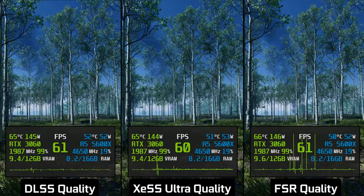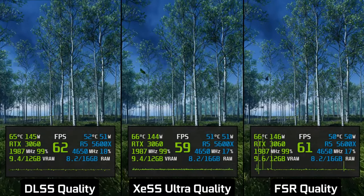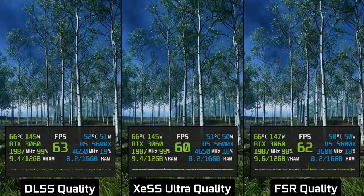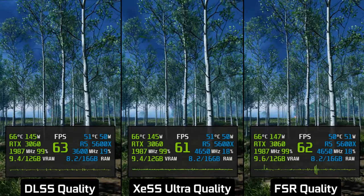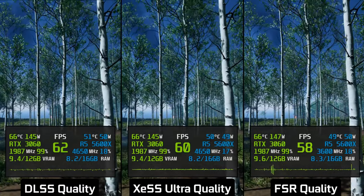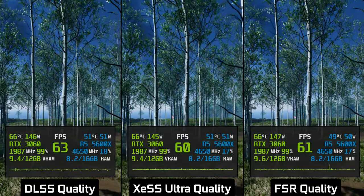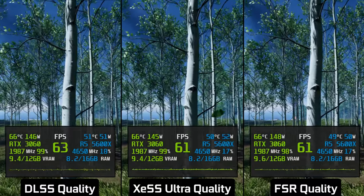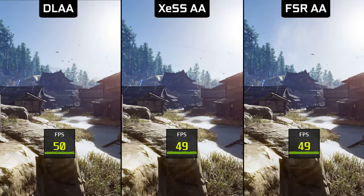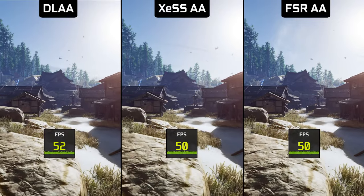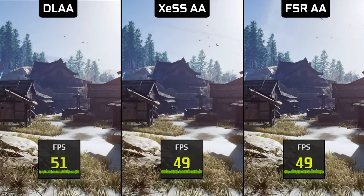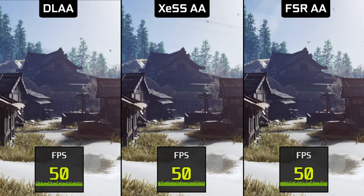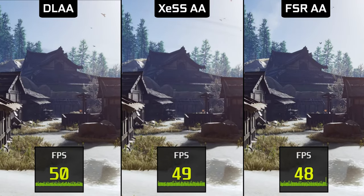Here you can see another scene where FSR still suffers from a lot of shimmering. In native 1440p all algorithms are doing noticeably better and FSR reduces its flickering.